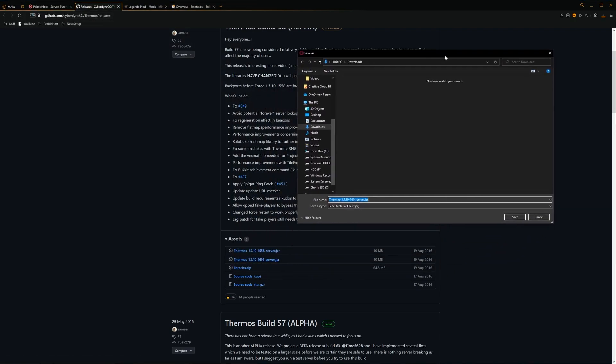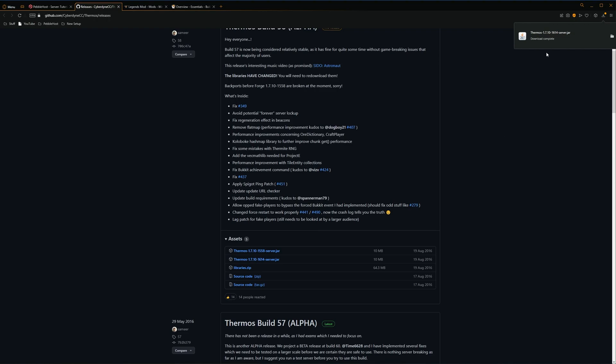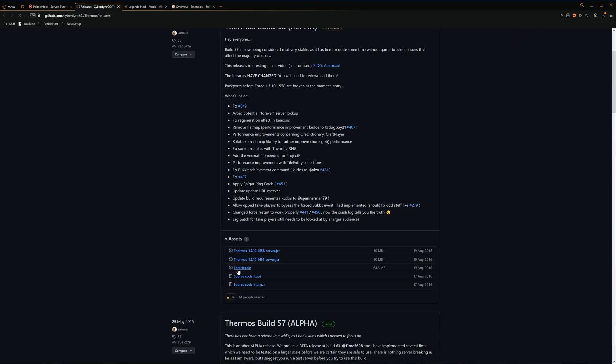It will then ask where to download it. I'll keep it in my downloads. Click save, and then there we go, the download has completed. However, we're not quite done yet. We also need this libraries.zip. So we'll grab this, and that has also just finished downloading. So now we're going to go back to Pebblehost once again.